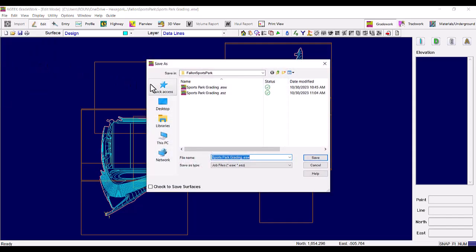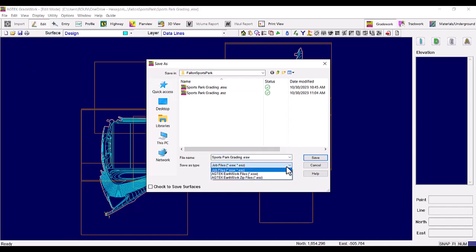Select the Save As Type drop-down. You will see that the default shows ESW and ESZ, however, it defaults to ESW.